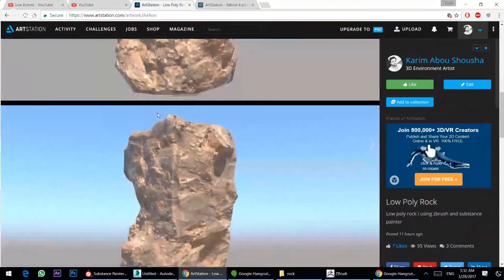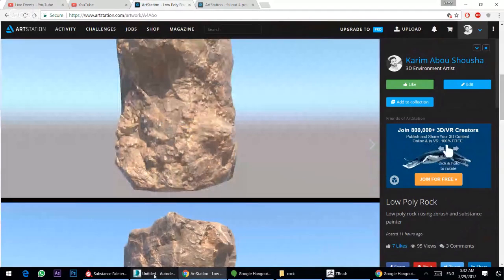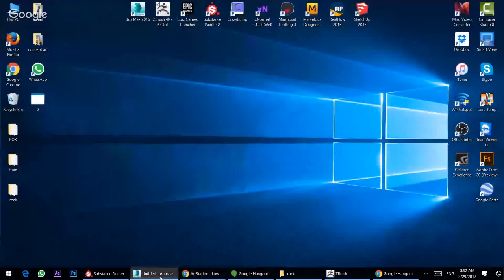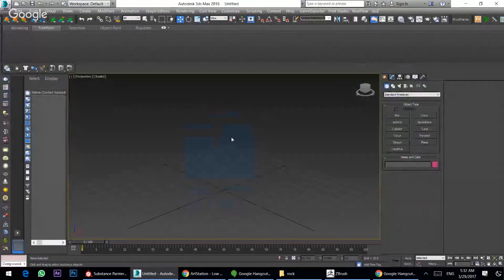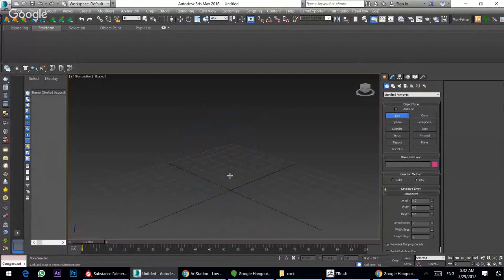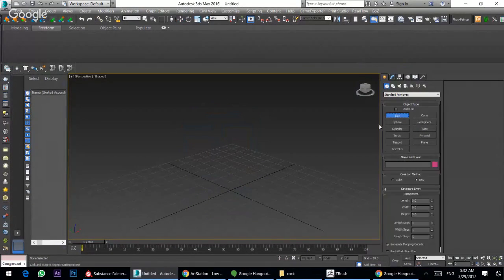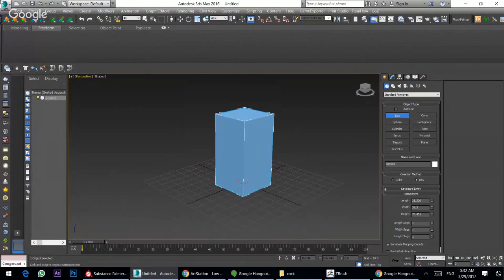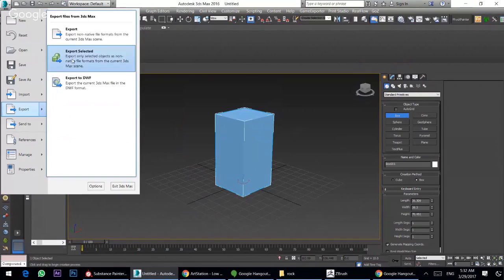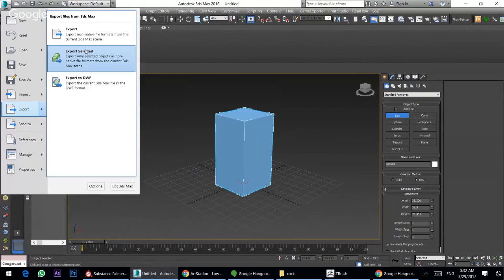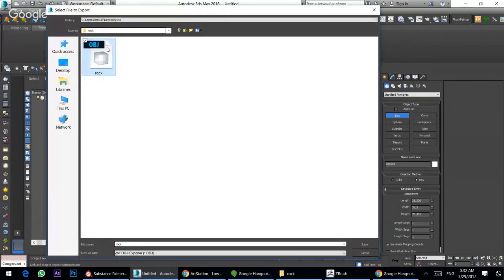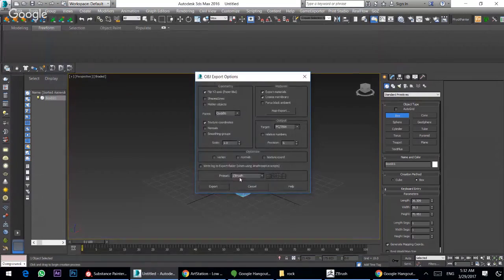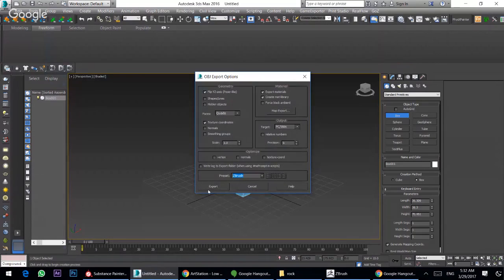Now let's go to start. I will create a normal box from 3D Studio Max like that, and then I will export it. Or you can create any modeling you want, then you can export to OBJ. This preset here for ZBrush is pretty important, don't forget this.